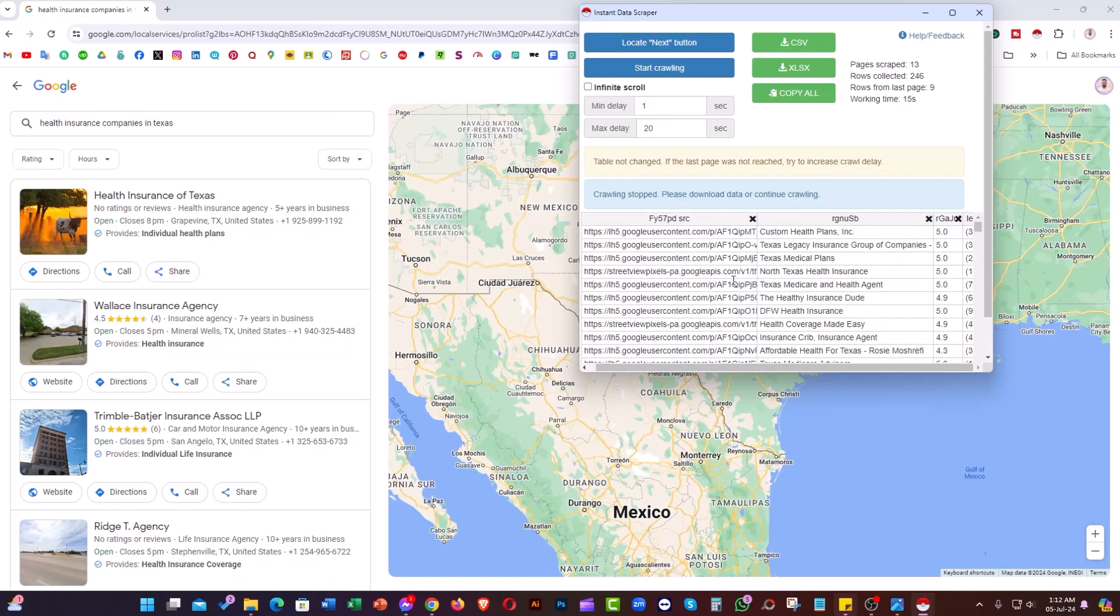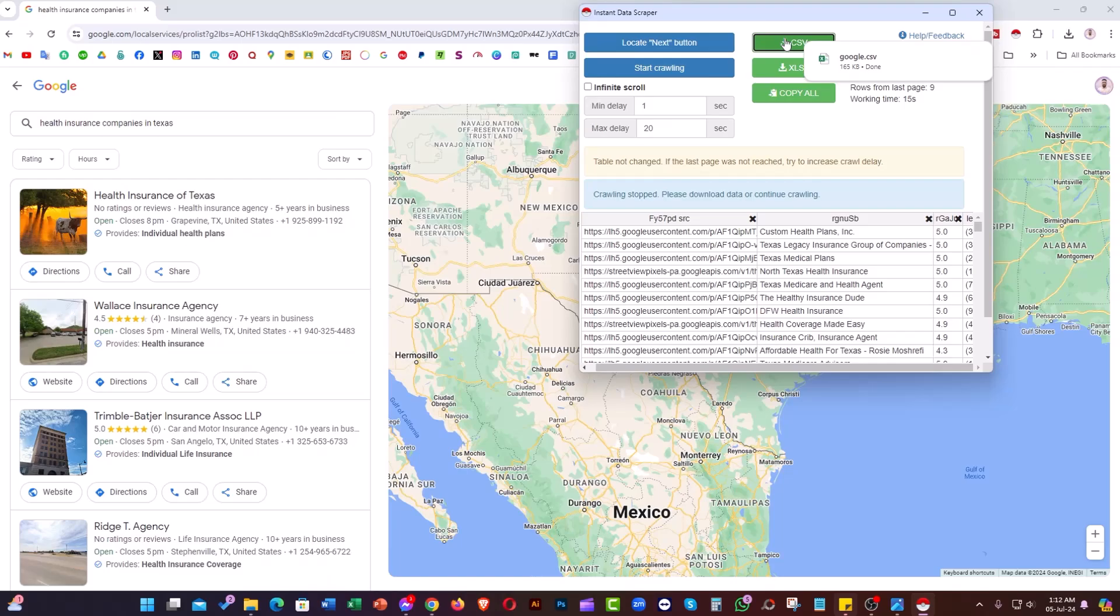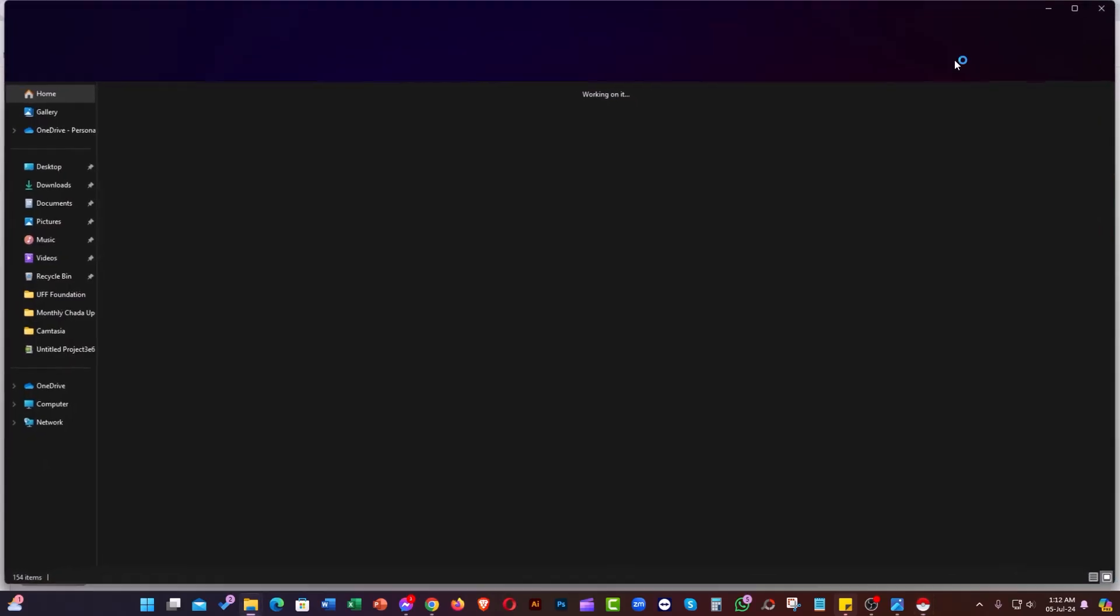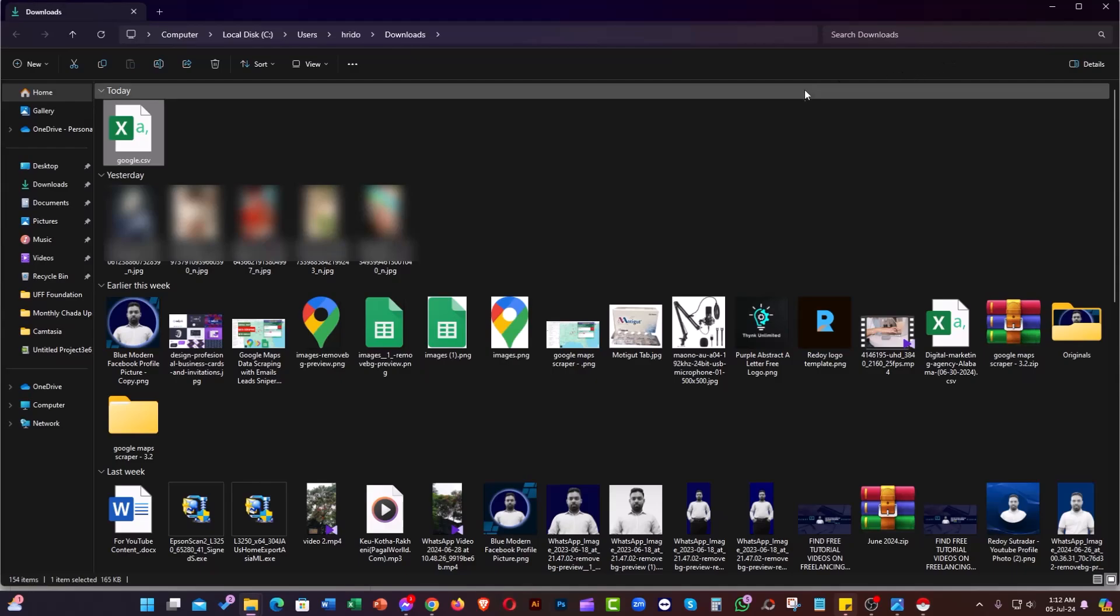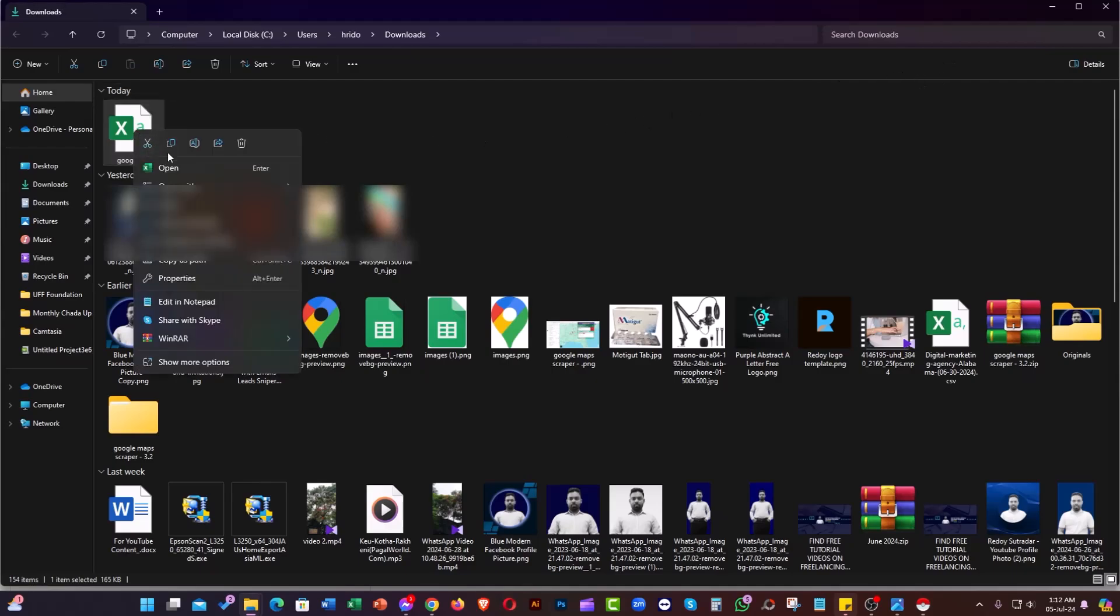Click on the CSV file and it will start downloading. After that, click on the folder button and open it in Excel.